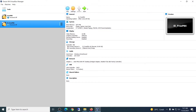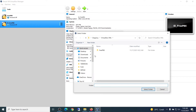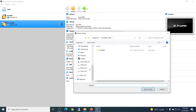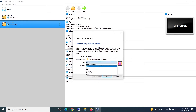If everything is ready, let's start. Click the New button, fill in the name, and select the virtual machine storage location. For the type, I will choose Linux with the 64-bit version.